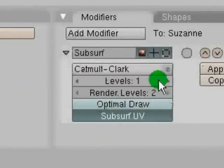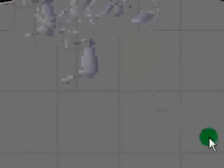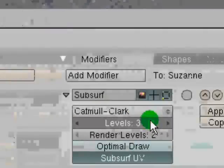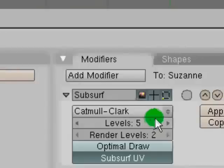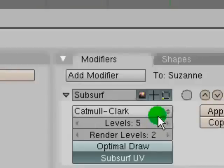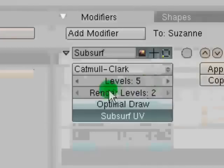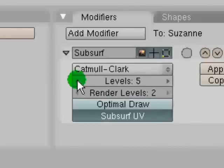And you can add more levels and it will get even smoother. There's a point where it just gets too smooth. There's no point in adding more subsurf. And if you have too many levels of subsurf it will start to lag.